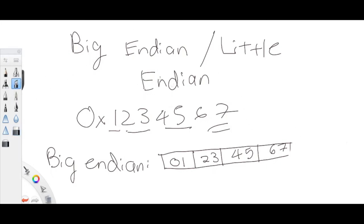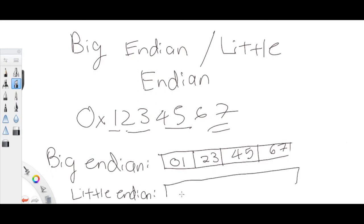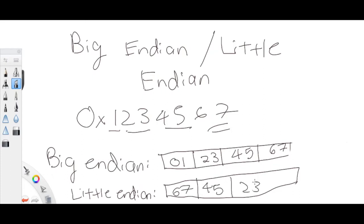In little endian, the rightmost bits are actually stored first, so it would look like this. Instead of 01 stored first, it's going to be 67, then 45, then 23, and then 01. So that's basically the difference between both of these.